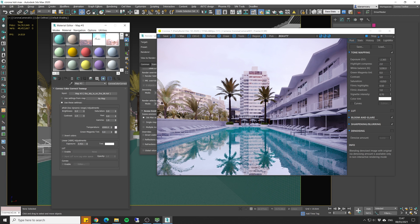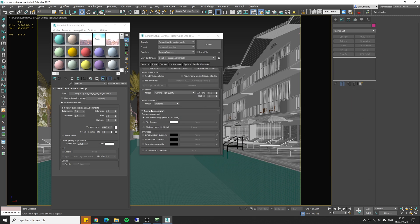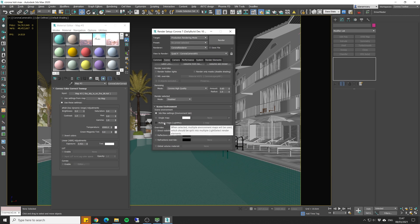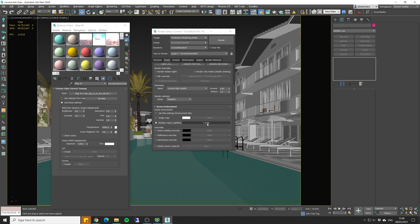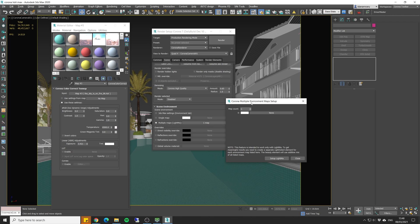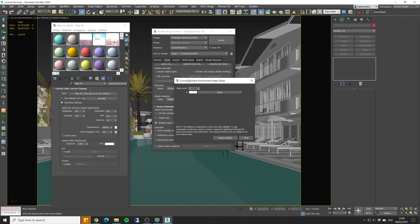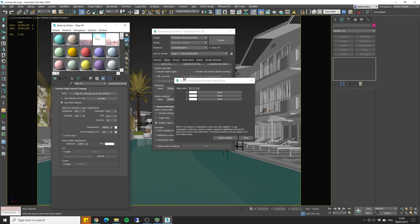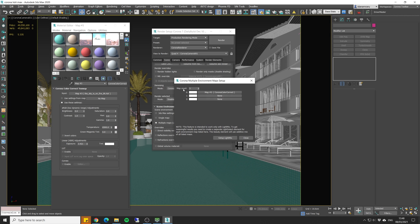So after I'm happy with the results, I can then set up my multi-map in the environment slot. So let's click on it and click on the map slot. Now I can set the number of maps that I need. And let's drag our HDRIs.